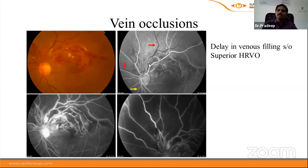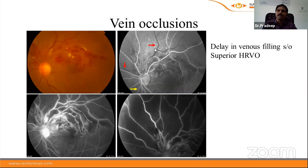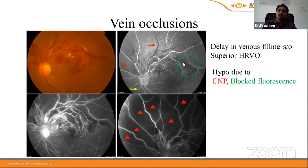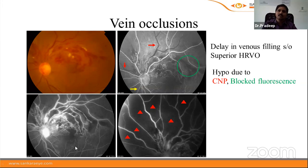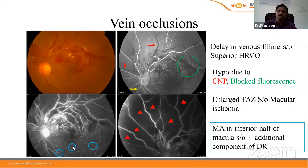In superior hemiretinal vein occlusion, there is a delay in venous filling in the superior half of the retina: the inferior half shows laminar flow while the superior half shows no filling in the retinal veins — both the superonasal and superotemporal veins. Hypofluorescence is present due to both block fluorescence from retinal hemorrhage and non-perfusion. Enlargement of the foveal vascular zone indicates macular ischemia. Tiny areas of hyperfluorescence suggest microaneurysms, pointing to an additional component of diabetic retinopathy.